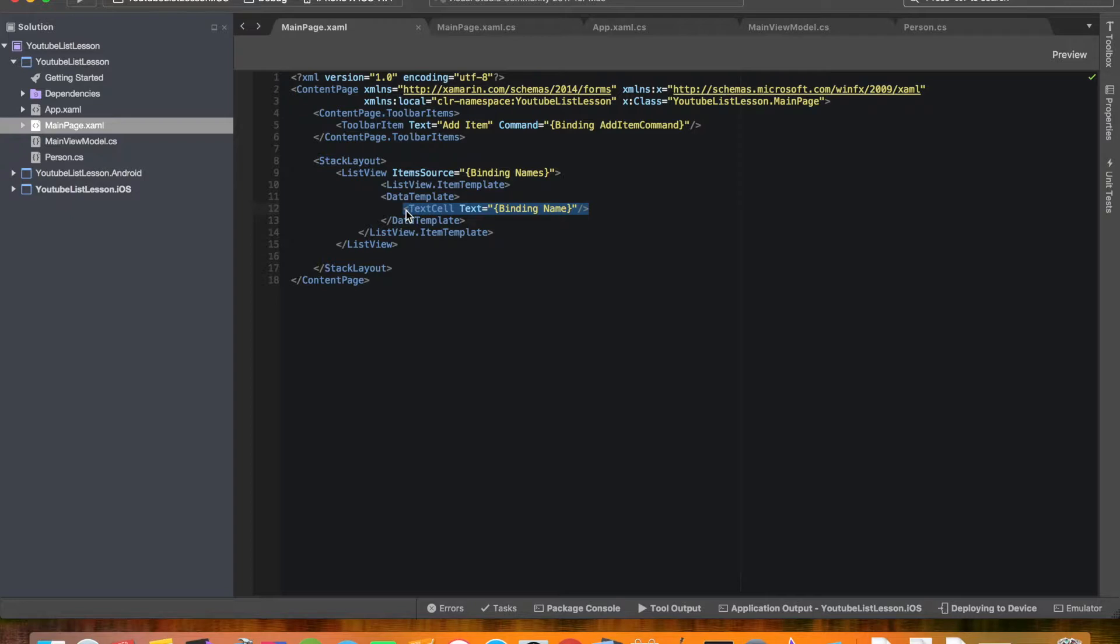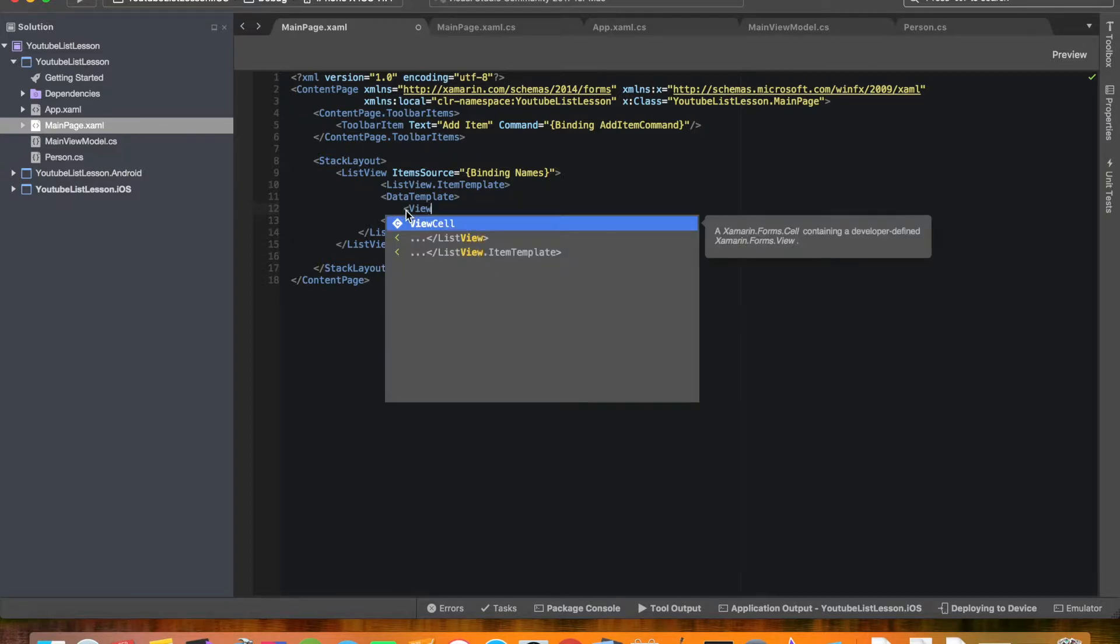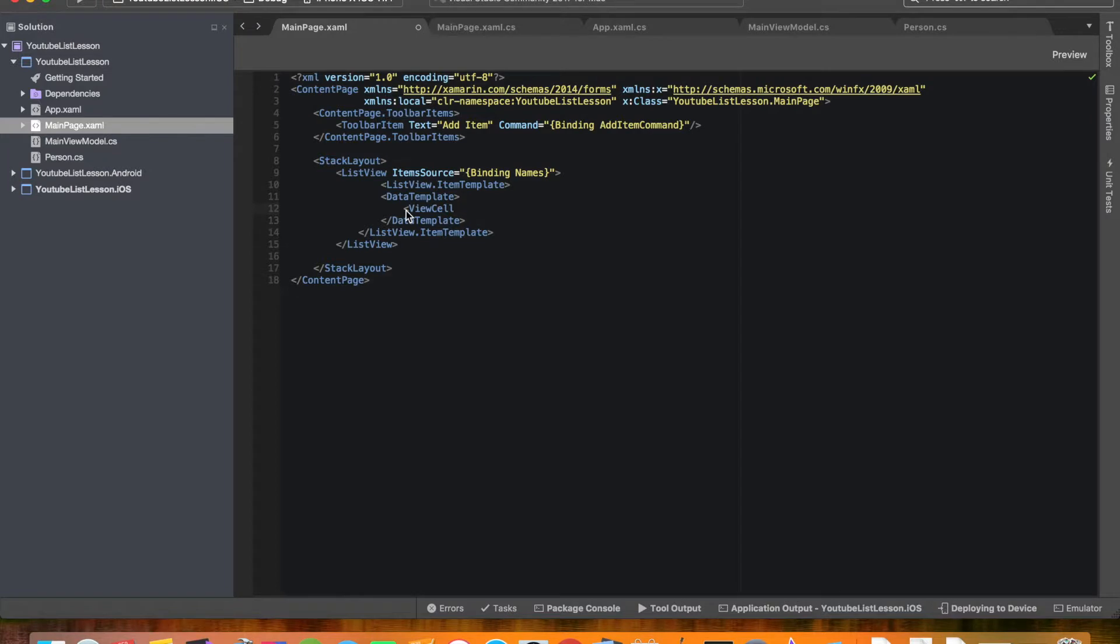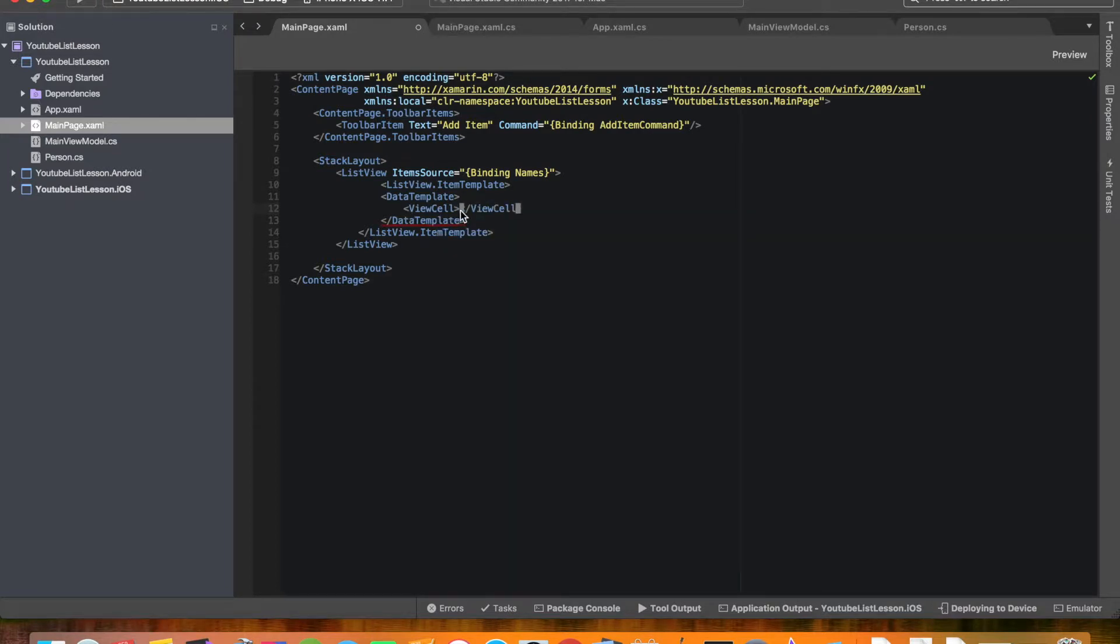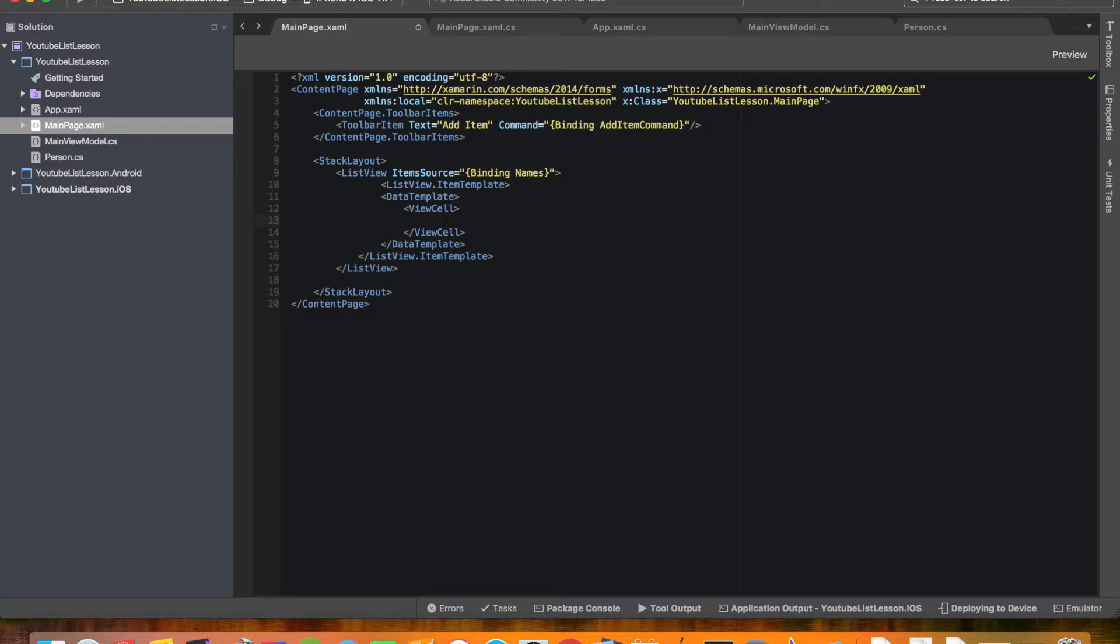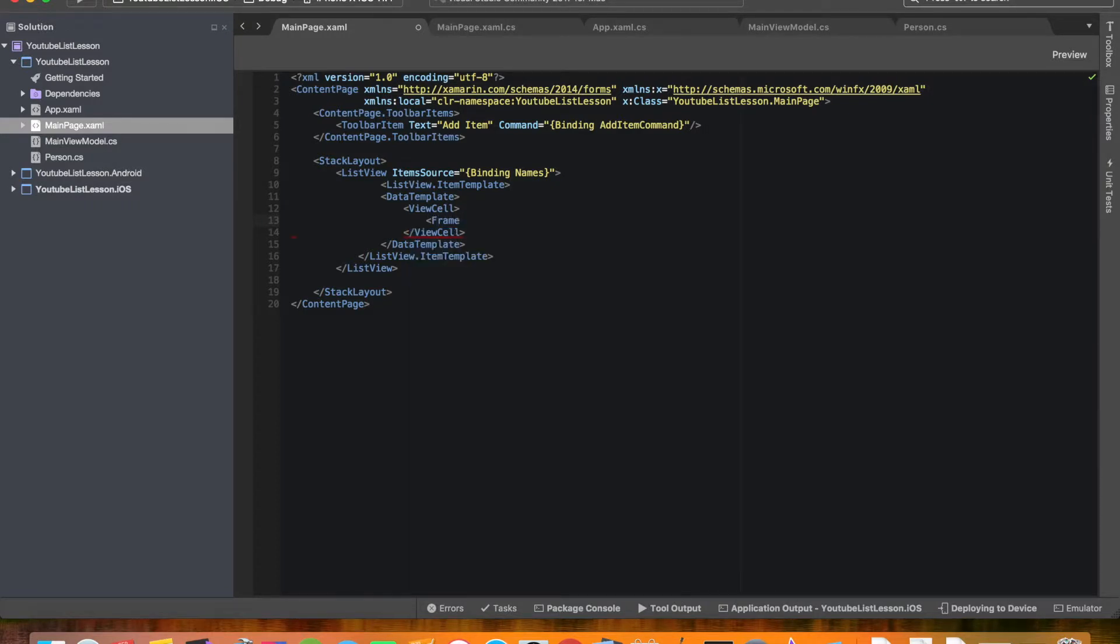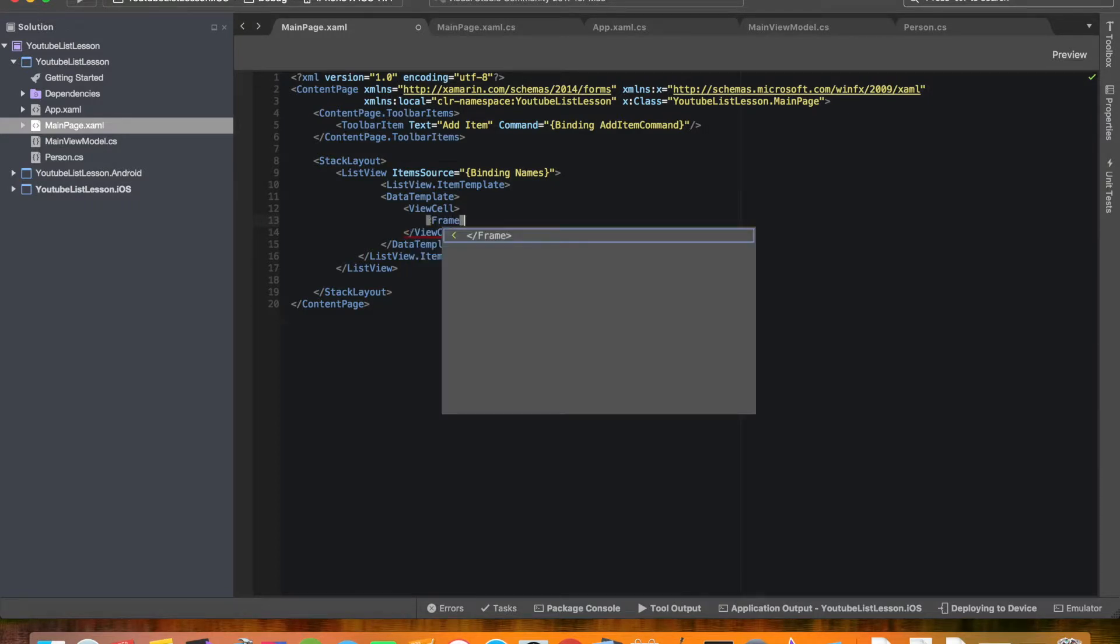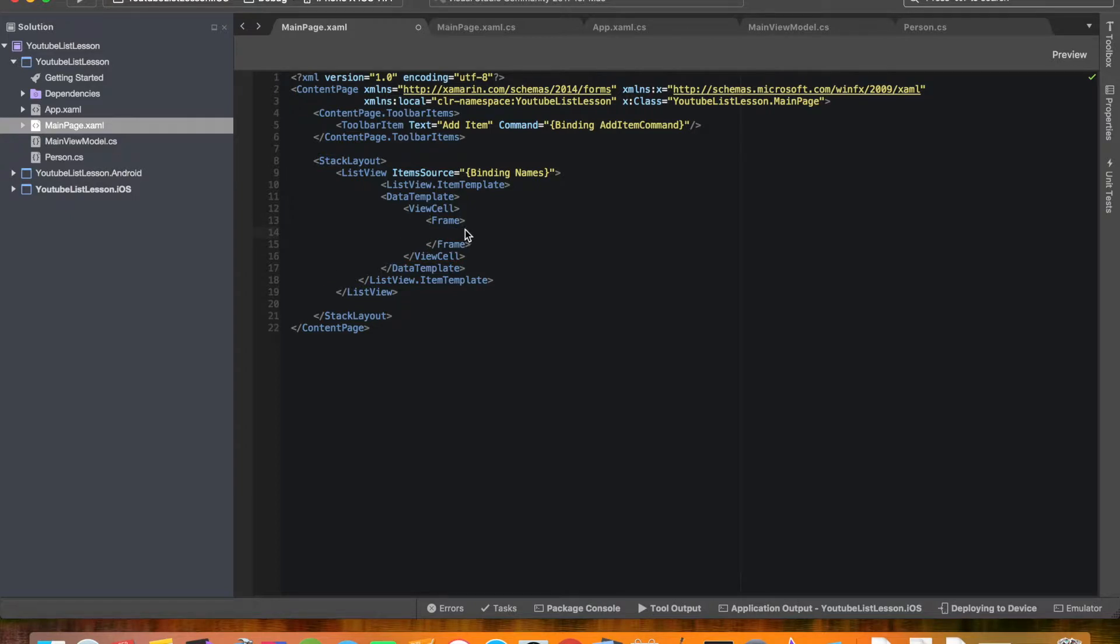So inside the data template instead of the text cell we're actually going to do a view cell. Now inside the view cell, this view cell allows us to kind of do whatever we want. So we're just going to wrap it all in a frame so we can make this frame look however we want.